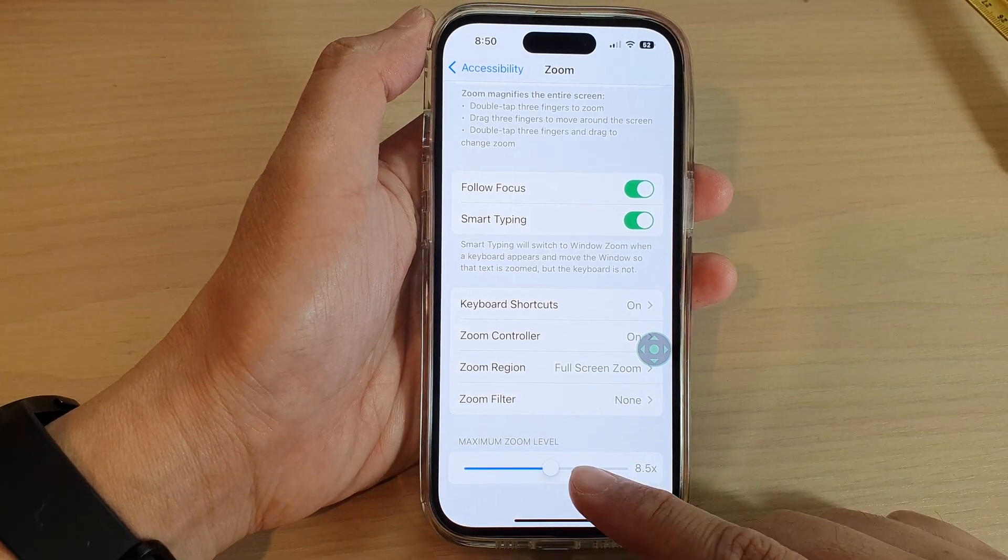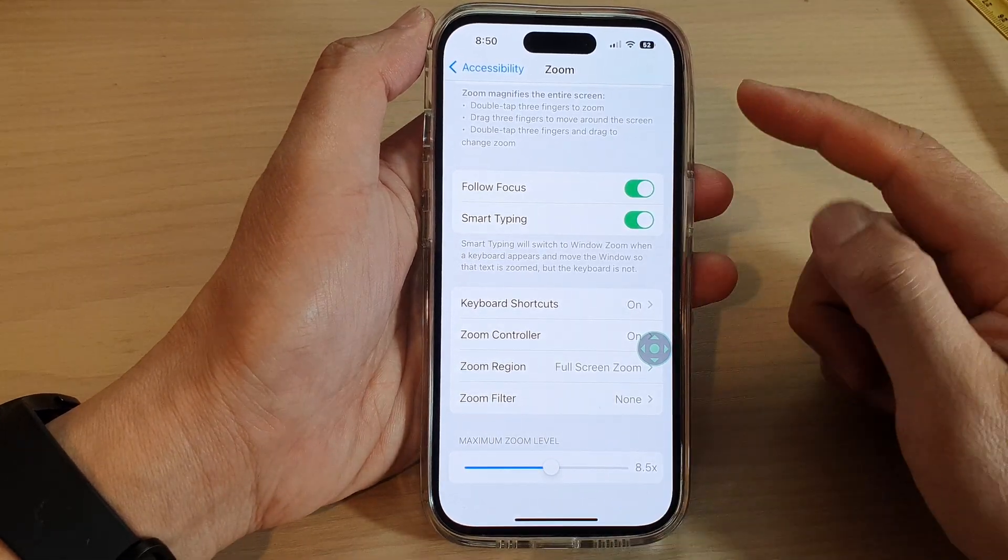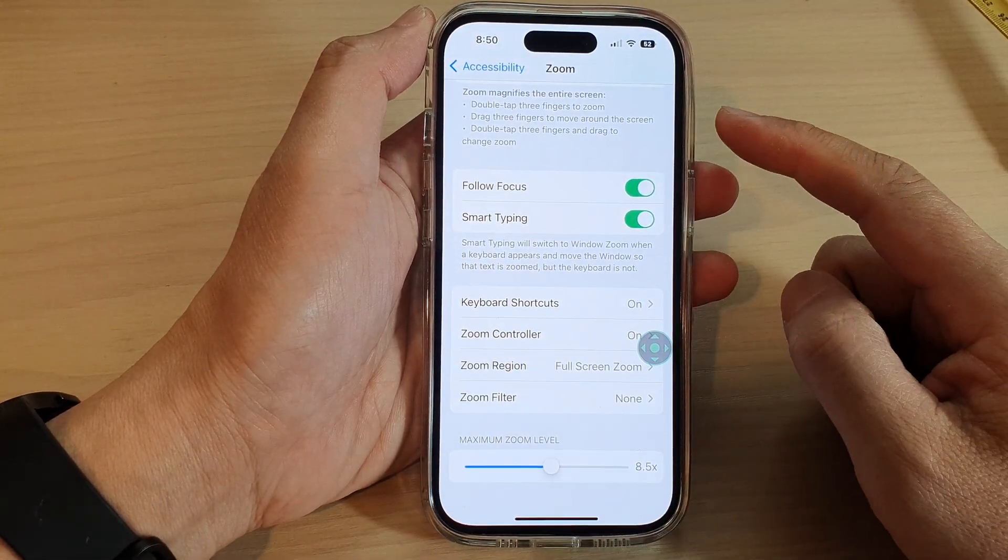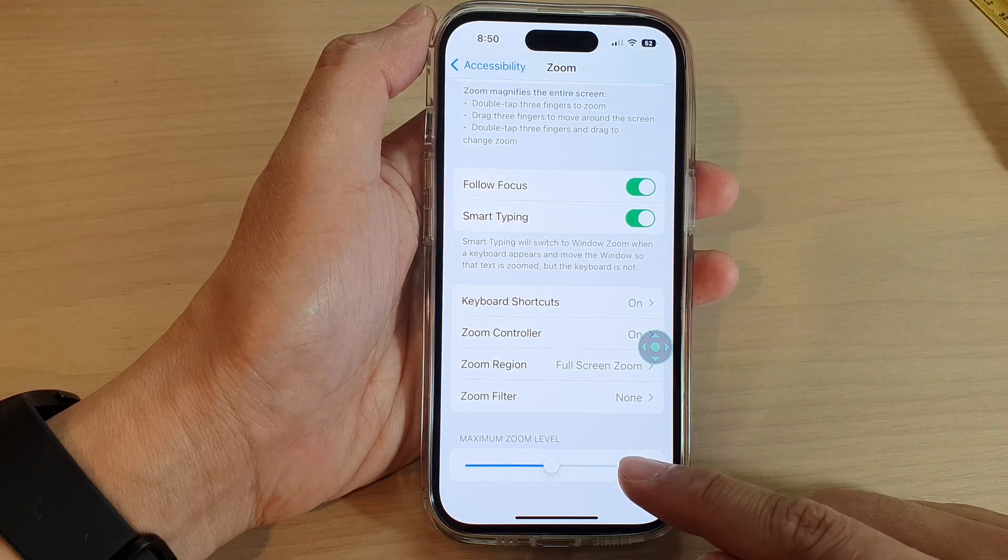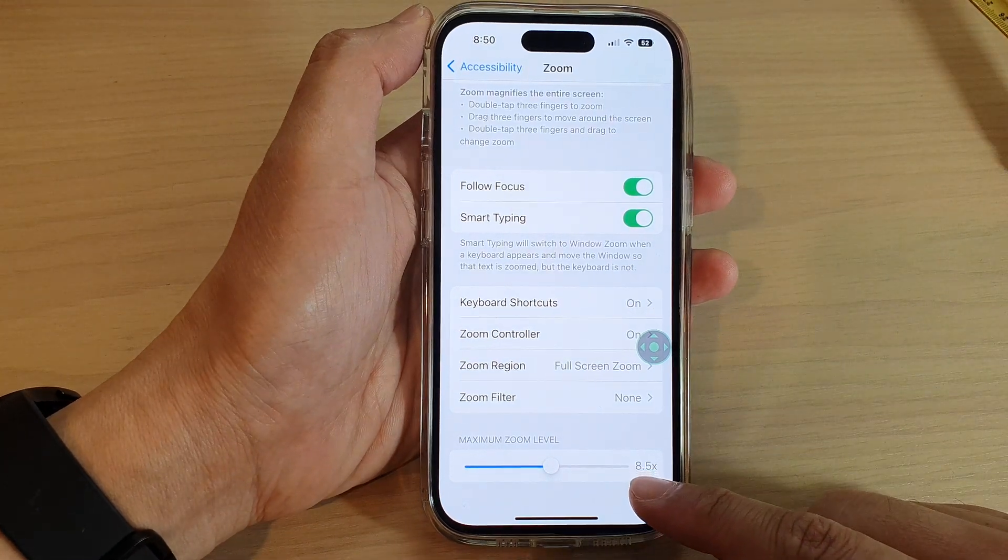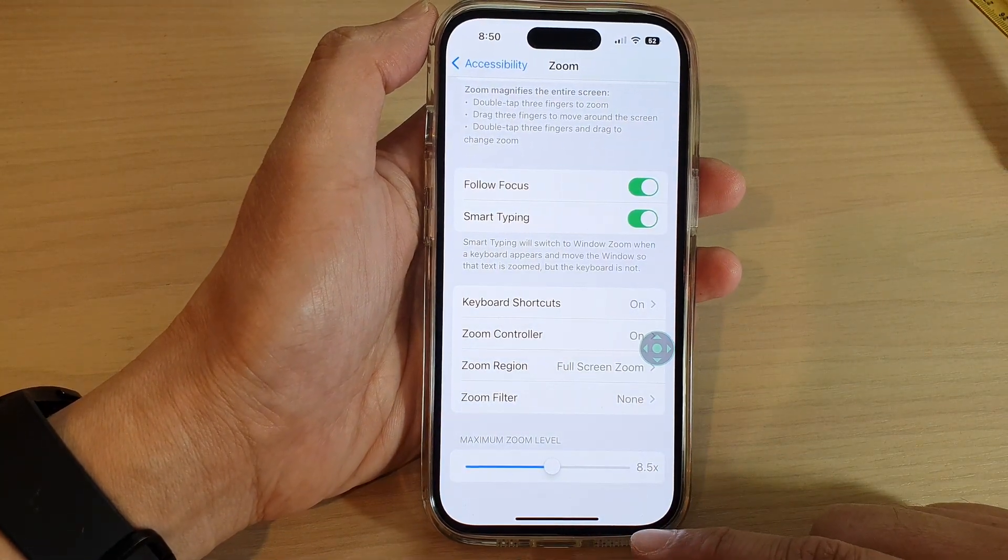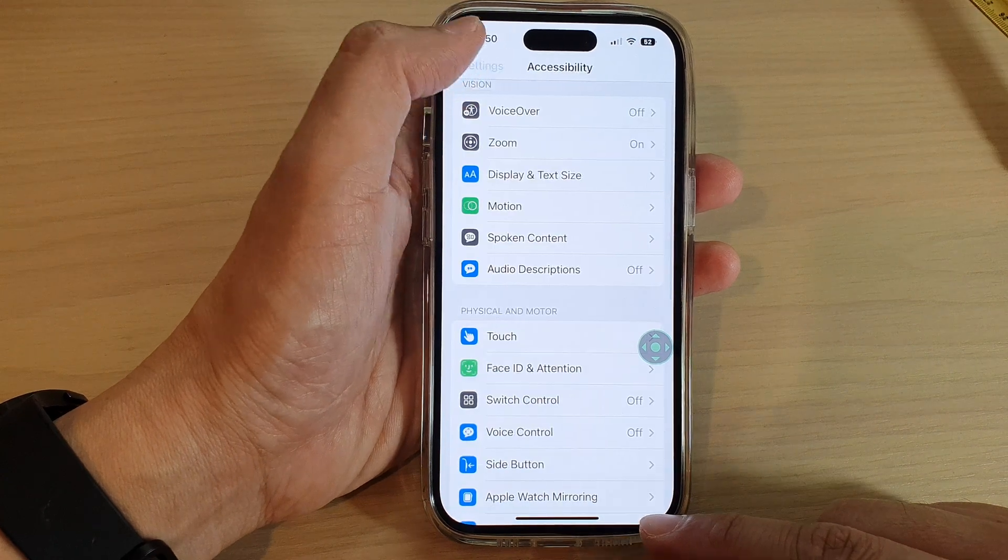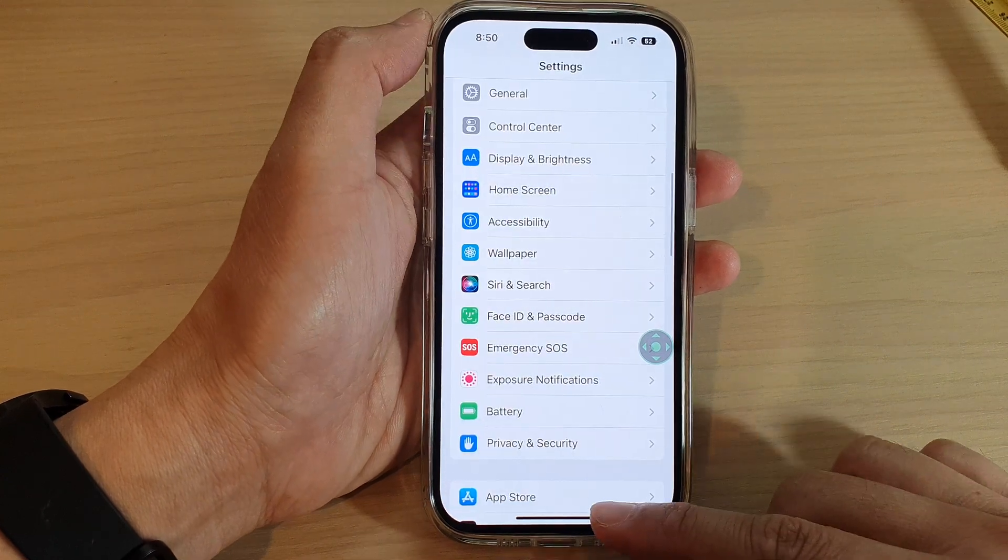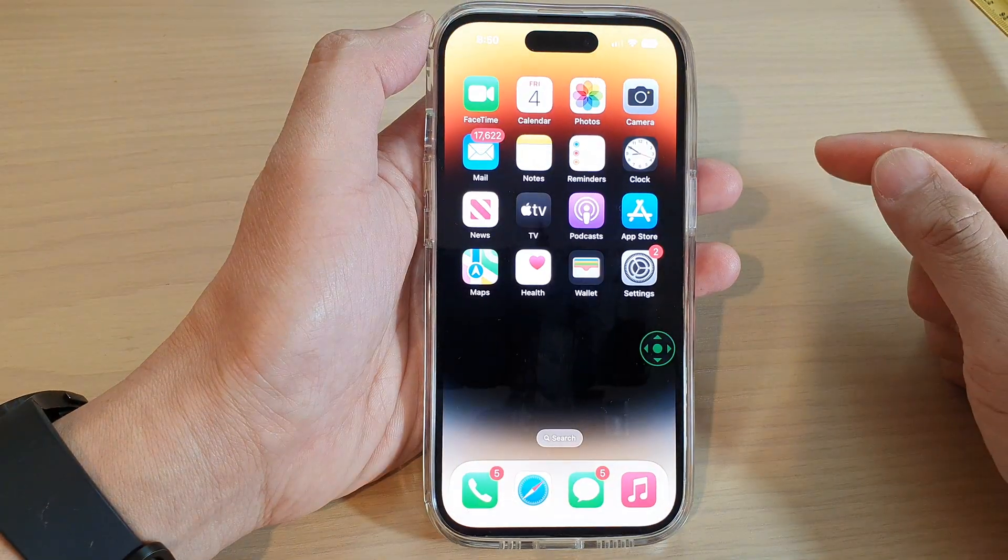Hey guys, in this video we're going to take a look at how you can set the zoom magnifier maximum zoom level on the iPhone 14 series. First, let's go back to the home screen by swiping up at the bottom of the screen.